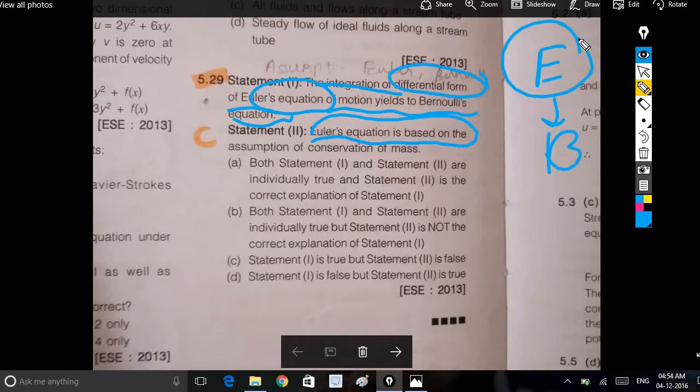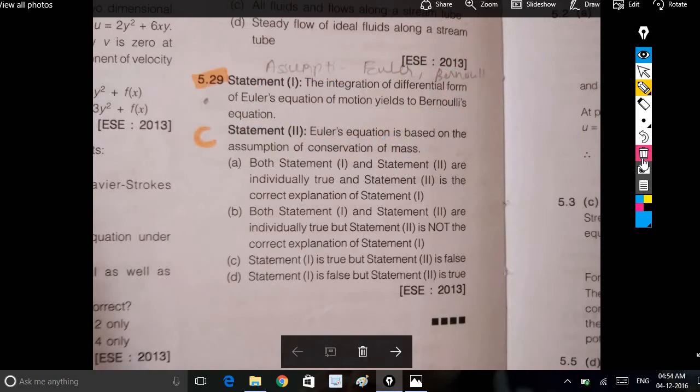We can see the conservation of mass and the conservation equation.